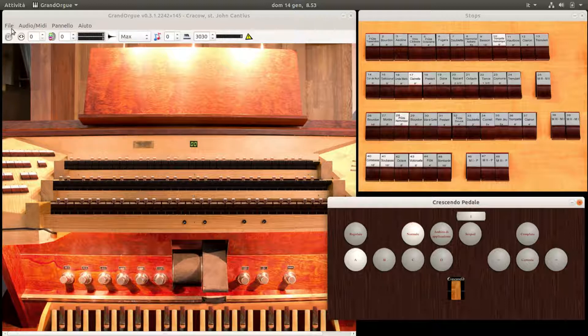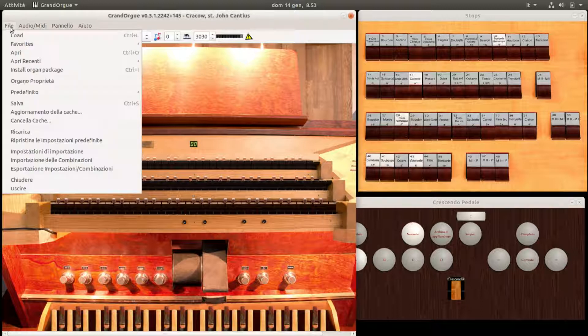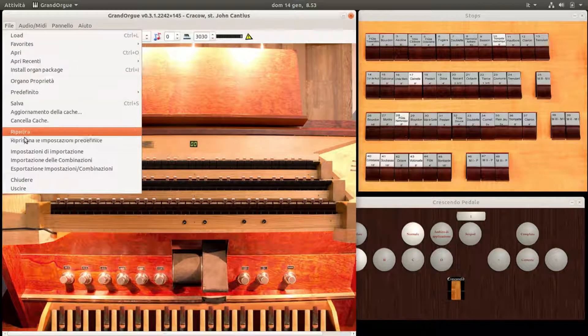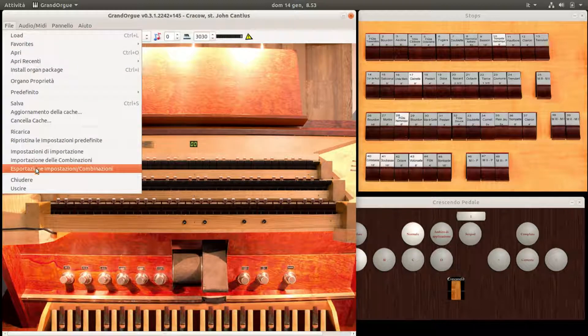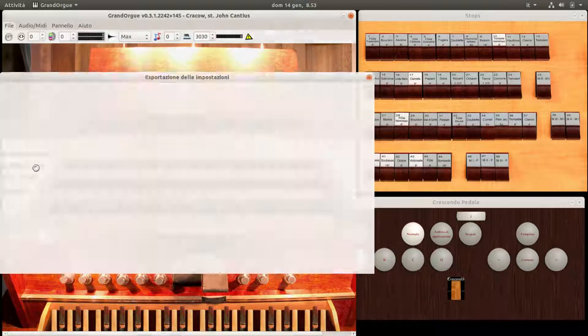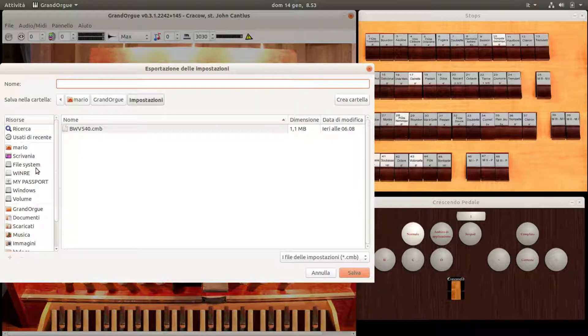Potete memorizzare le sequenze prevedibili per ogni brano musicale, esportando e salvando quanto abbiamo visto in un file CMB Combinazioni. Da menu: File Esportazione Impostazioni Combinazioni.